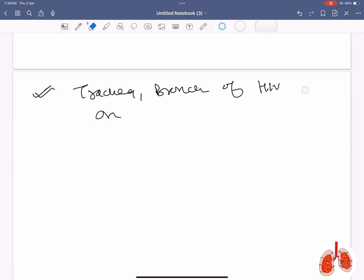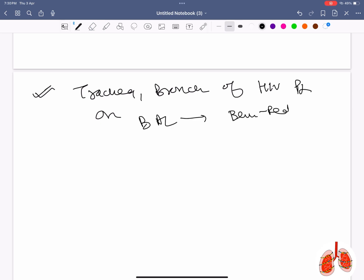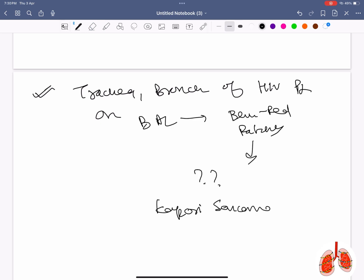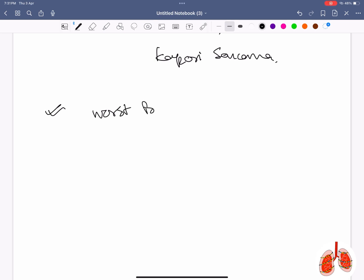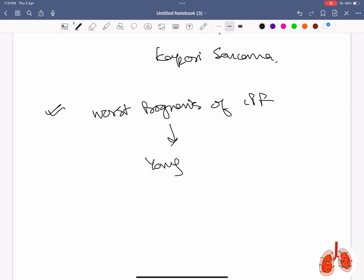Trachea and bronchus of an HIV patient reveals reddish-bluish patches on bronchoscopy — diagnosis is Kaposi sarcoma. Worst prognosis of IPF is associated with young age.